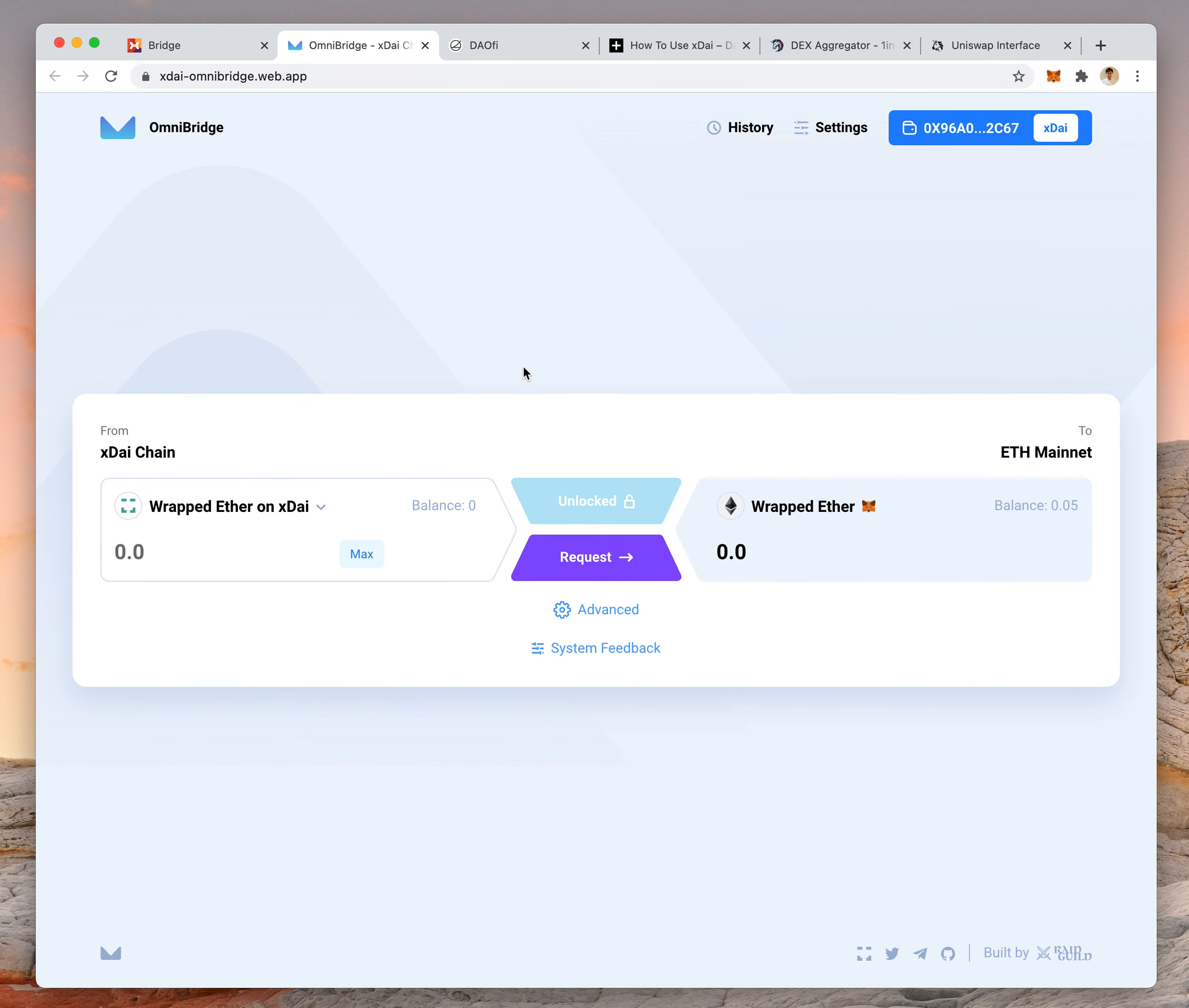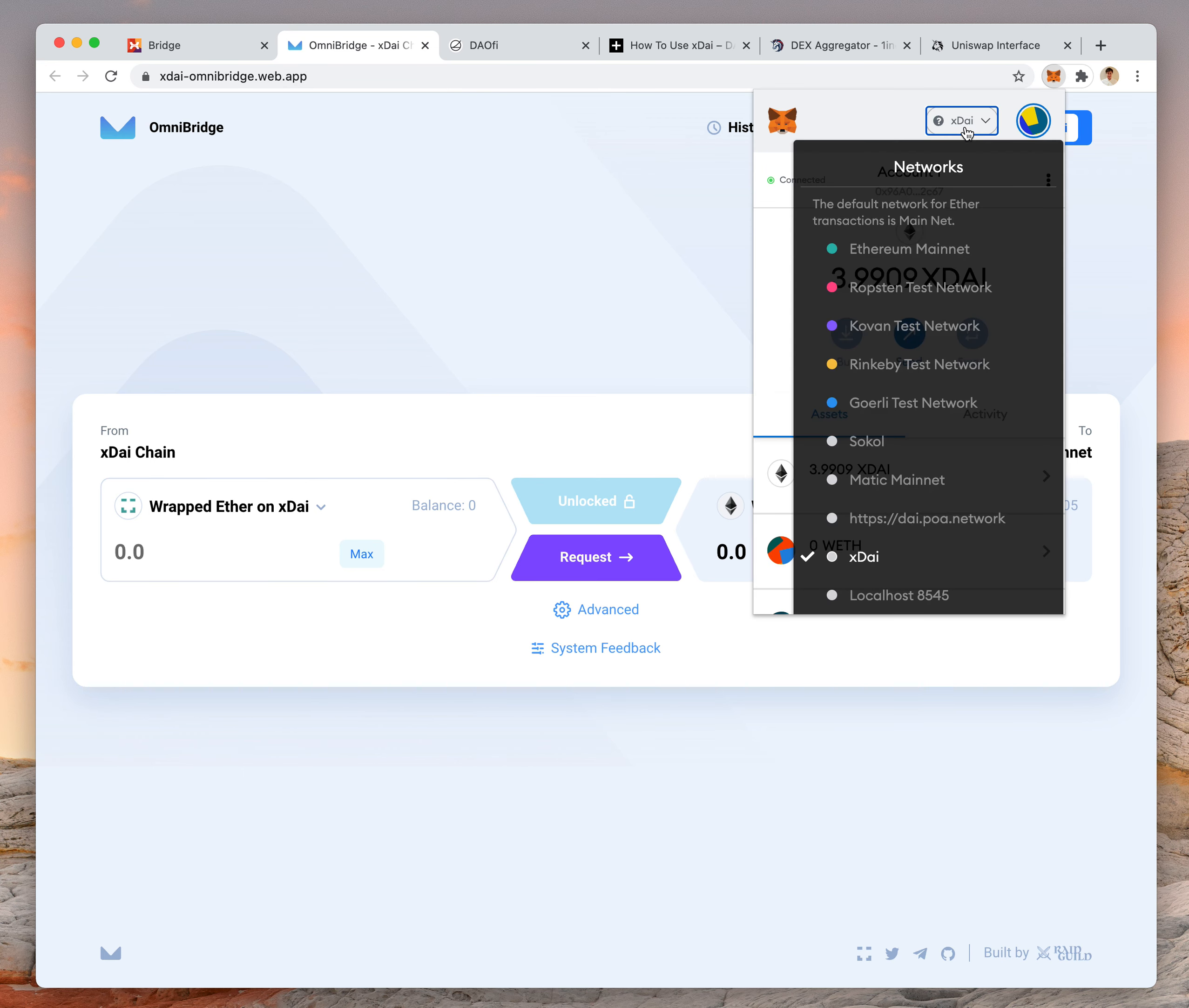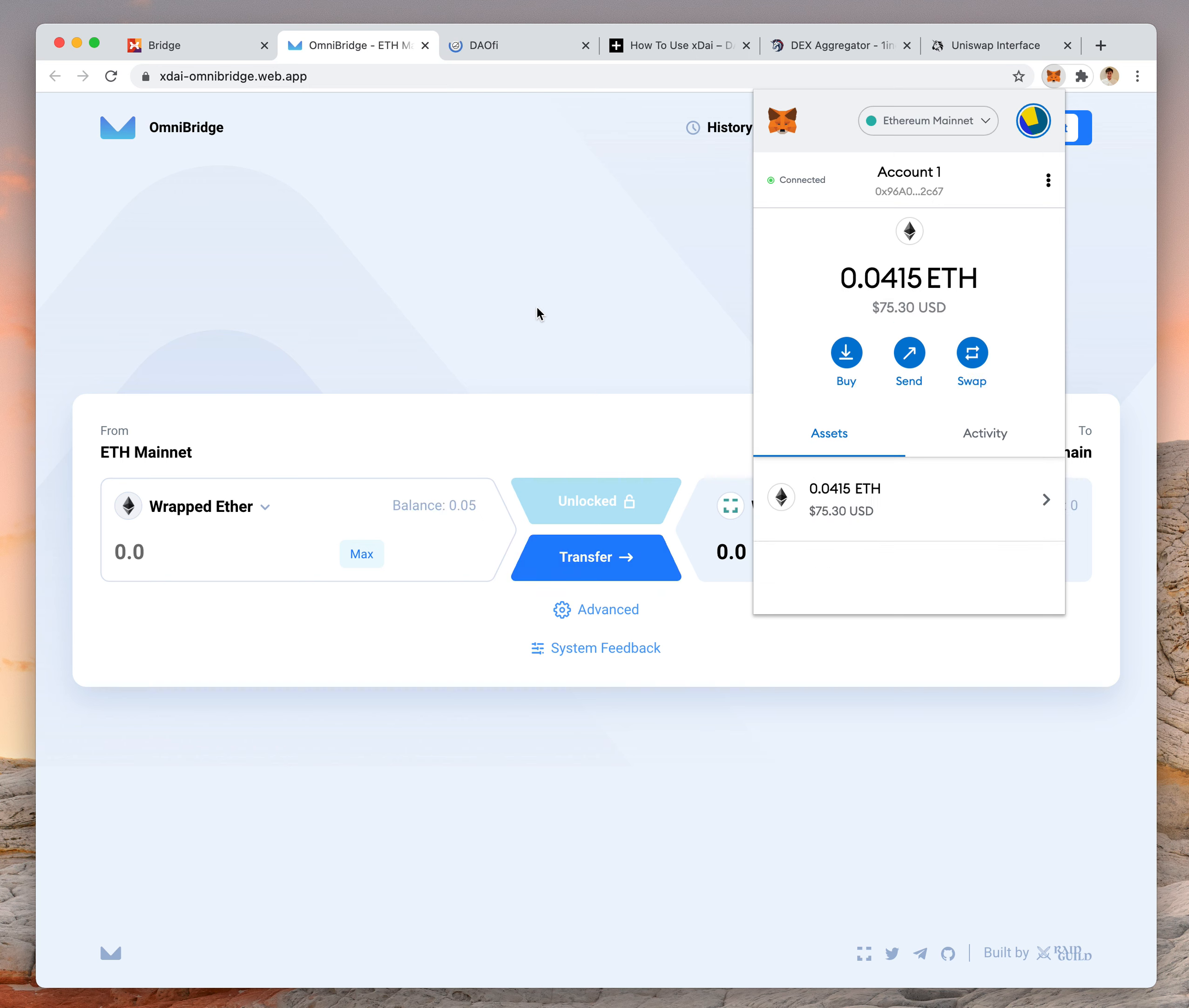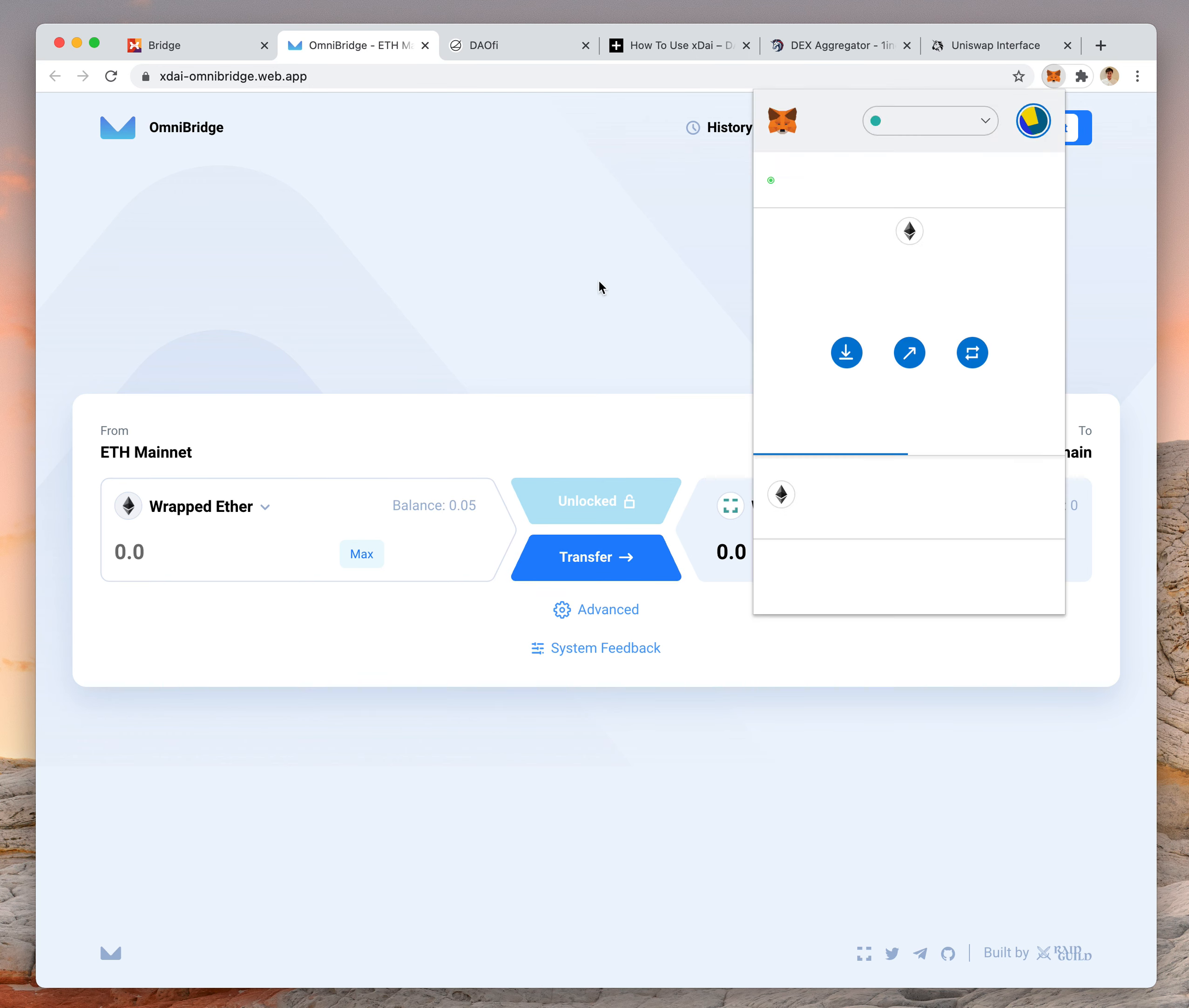For using the omni bridge, if you ever want to move tokens either way, Mainnet to XDAI or XDAI to Mainnet, you just change your RPC on MetaMask. So if I'm on Mainnet, I can send things to XDAI and vice versa.